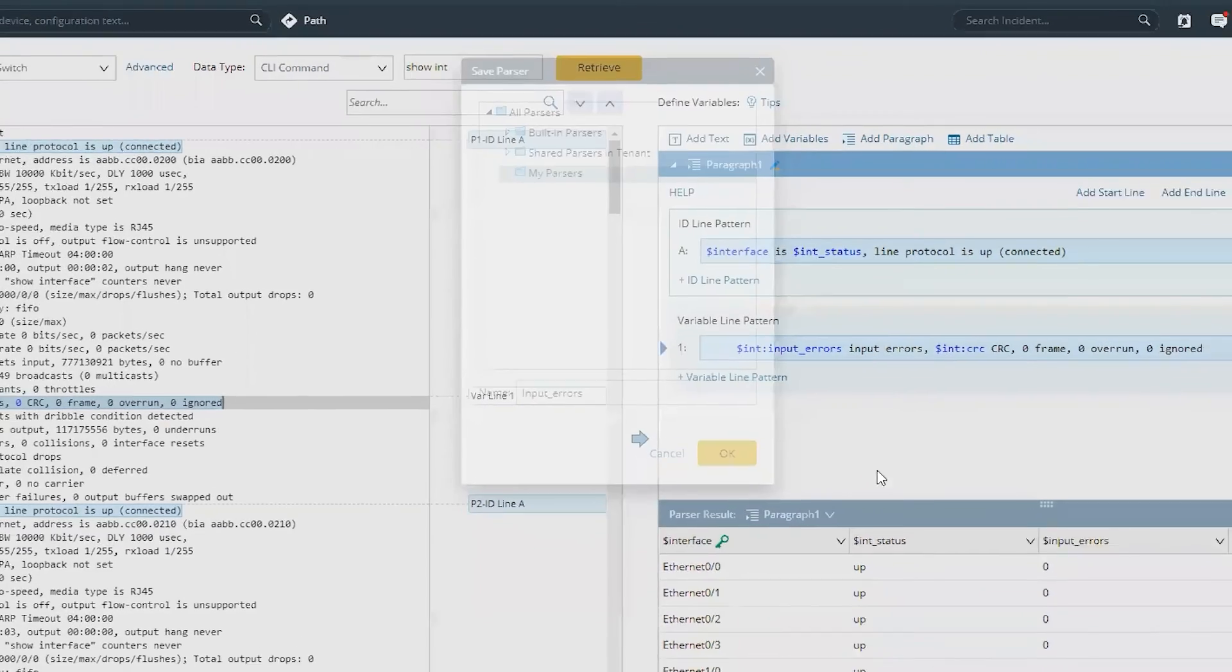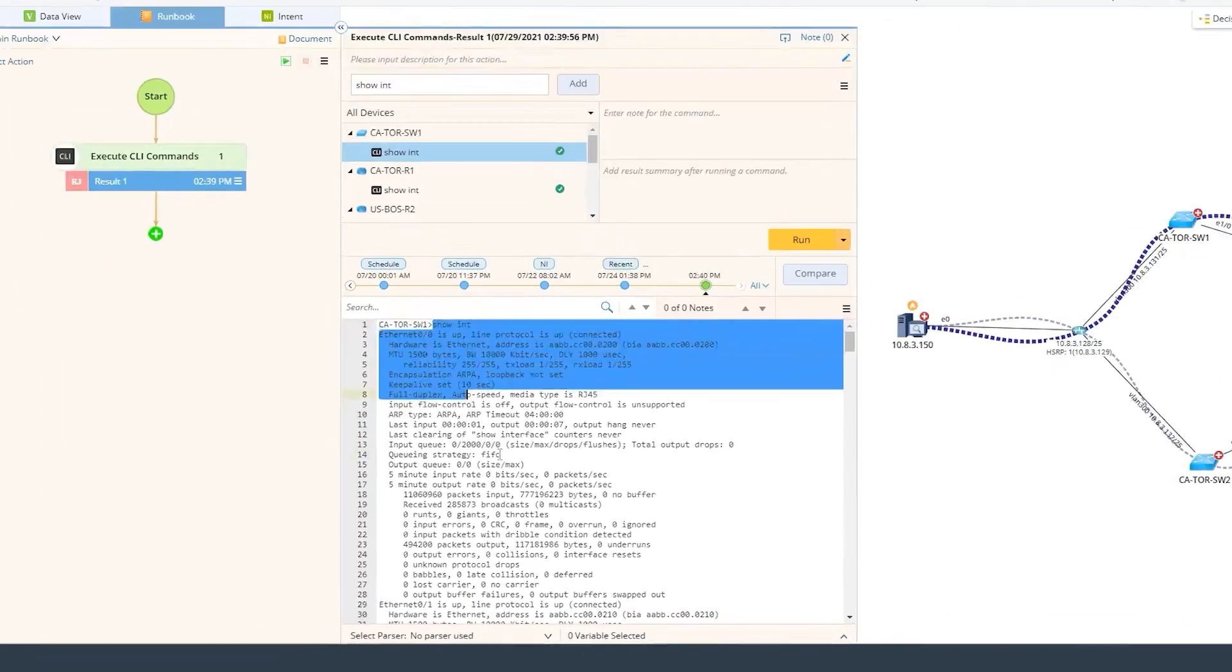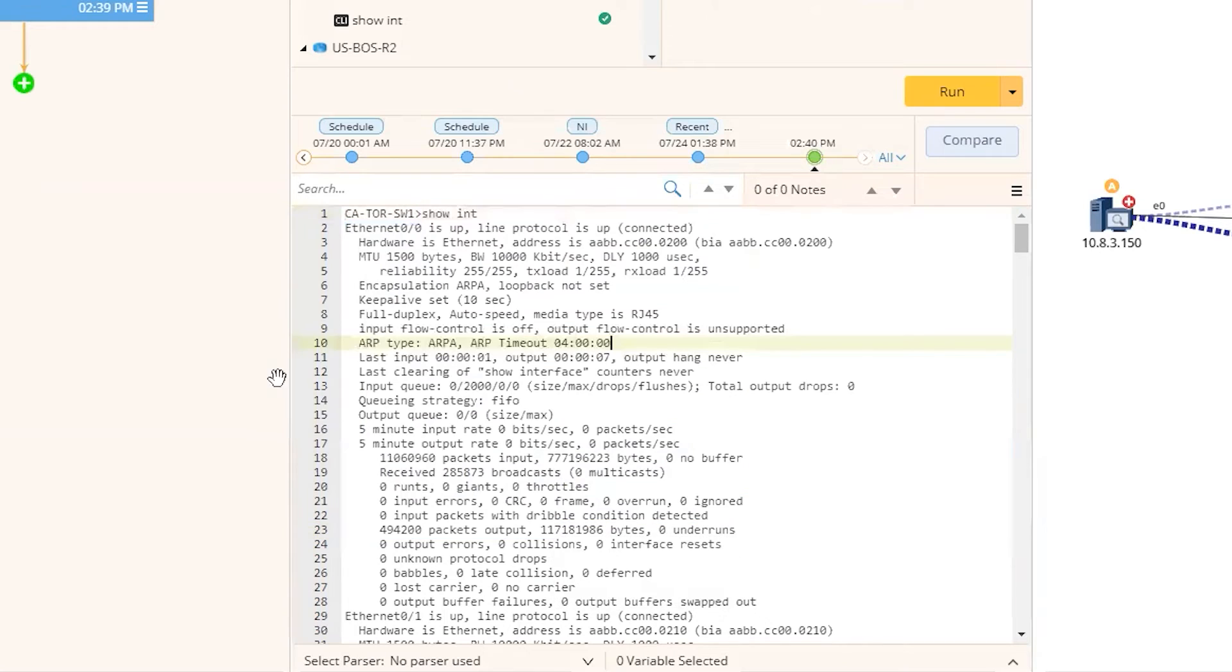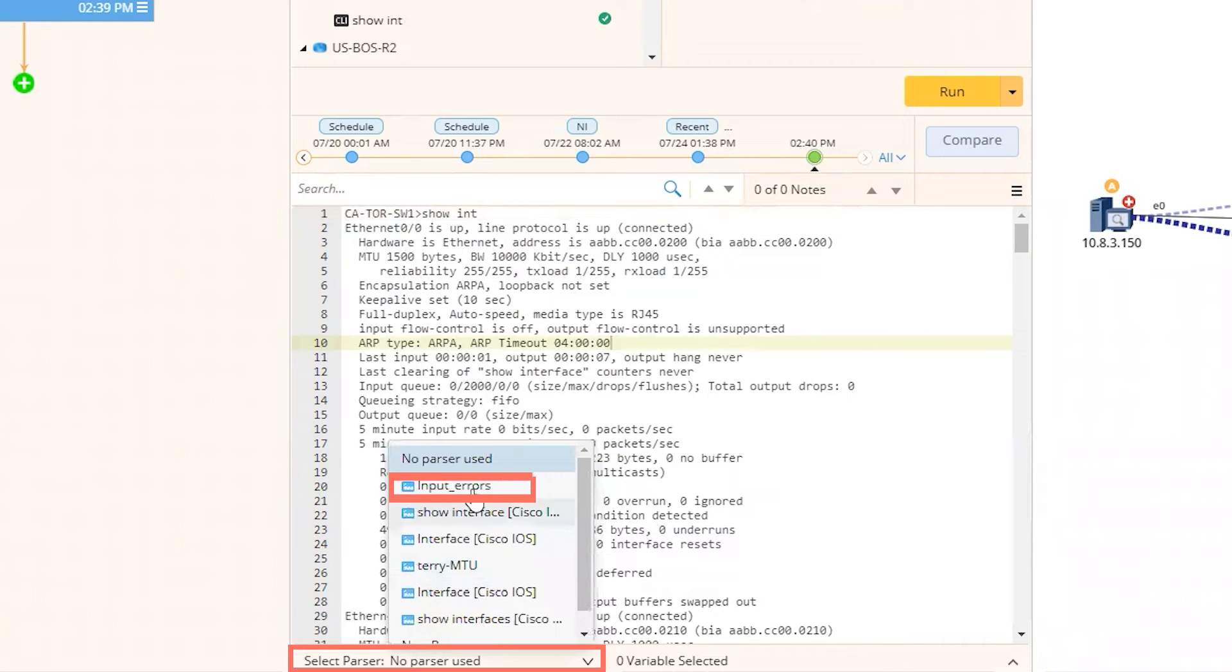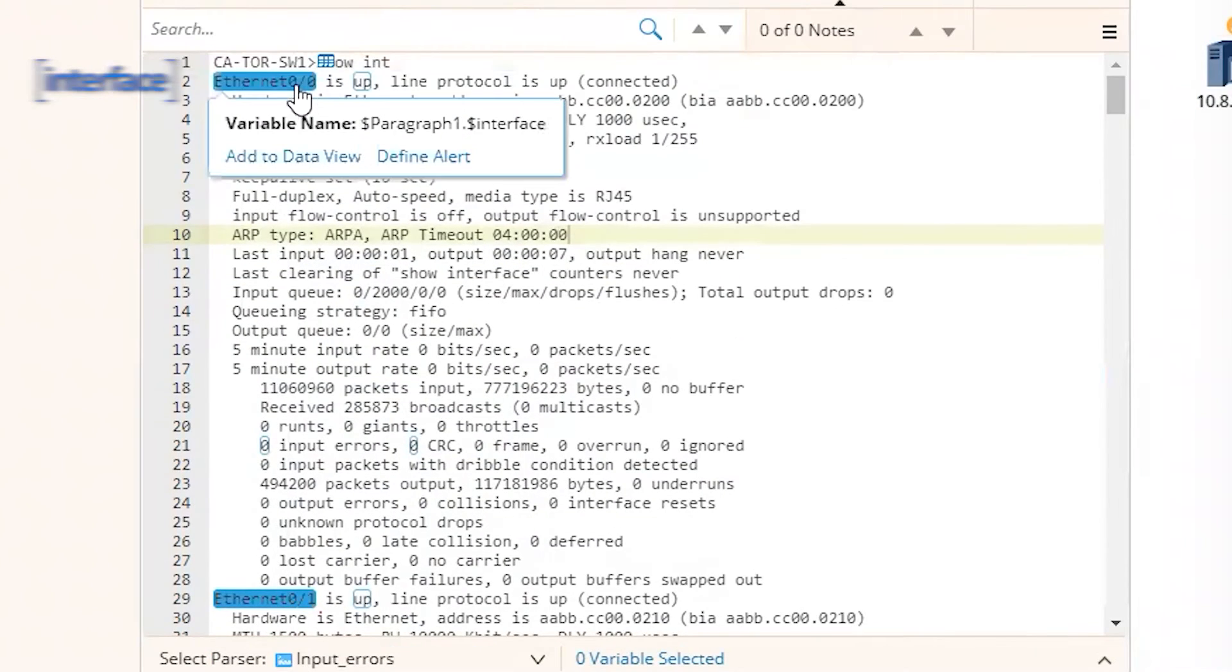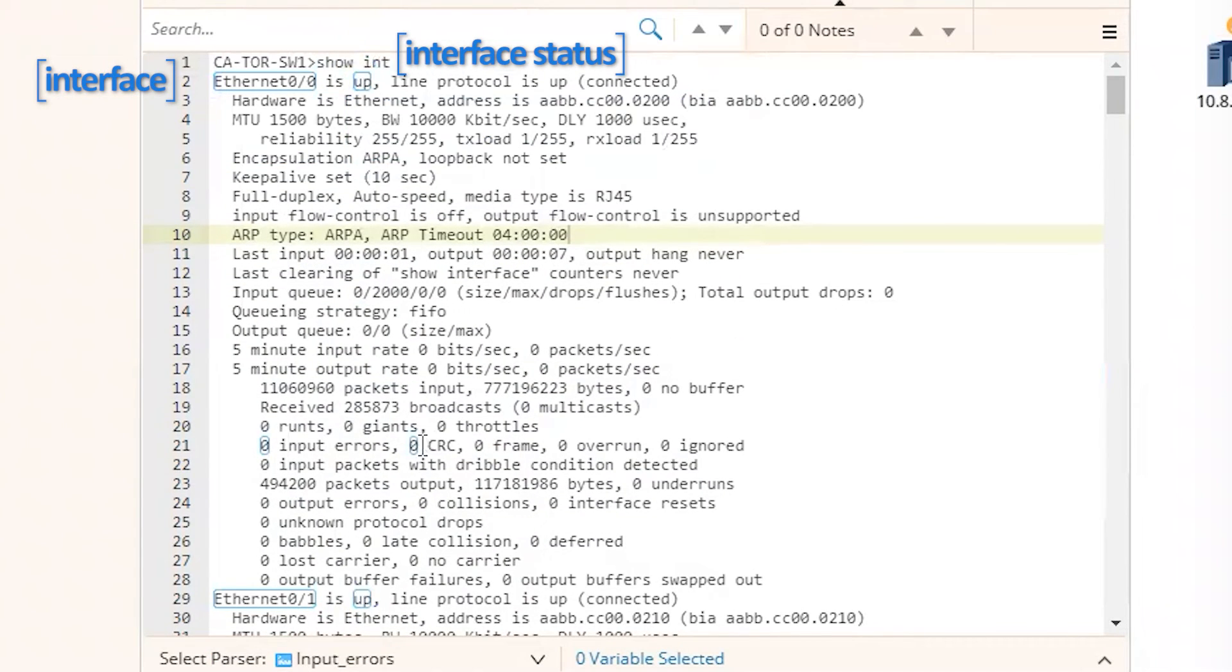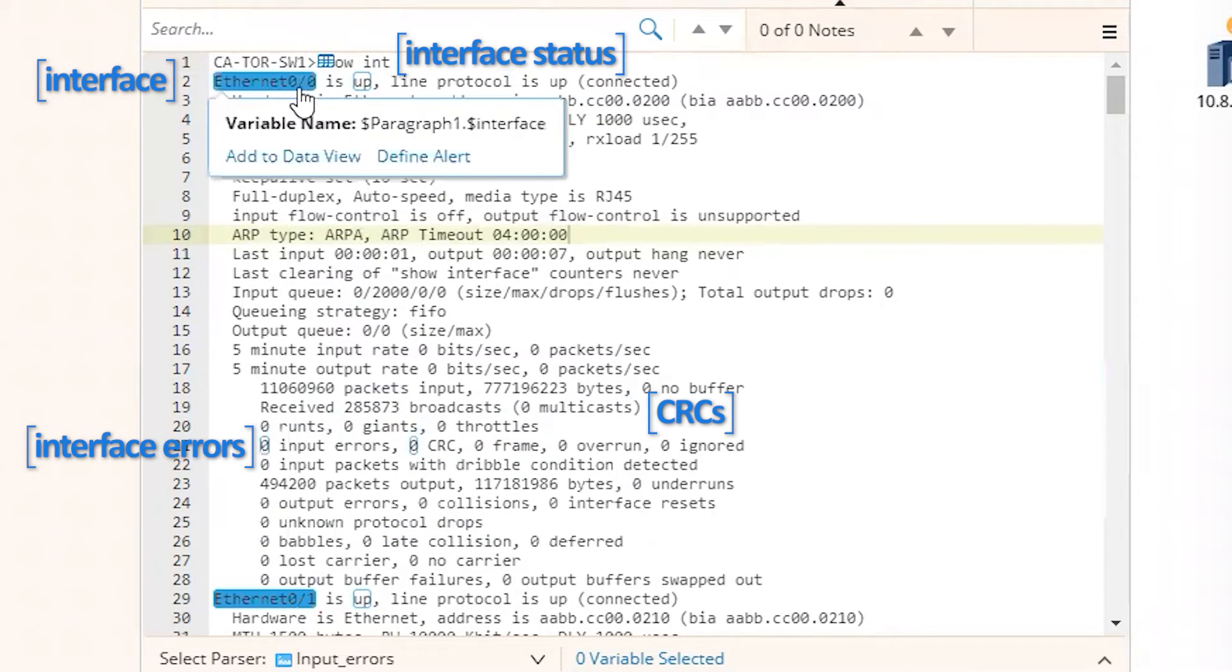Now here, let's resume our troubleshooting. As you can see that we have the raw output, but we don't have anything highlighted because we haven't applied a parser yet. This is when you can go in the bottom here, and then choose the parser that you just created. In our case, it's the input errors. And now if you hover your mouse over some of these key variables, you'd be able to identify all of the variables that we created for these parsers.